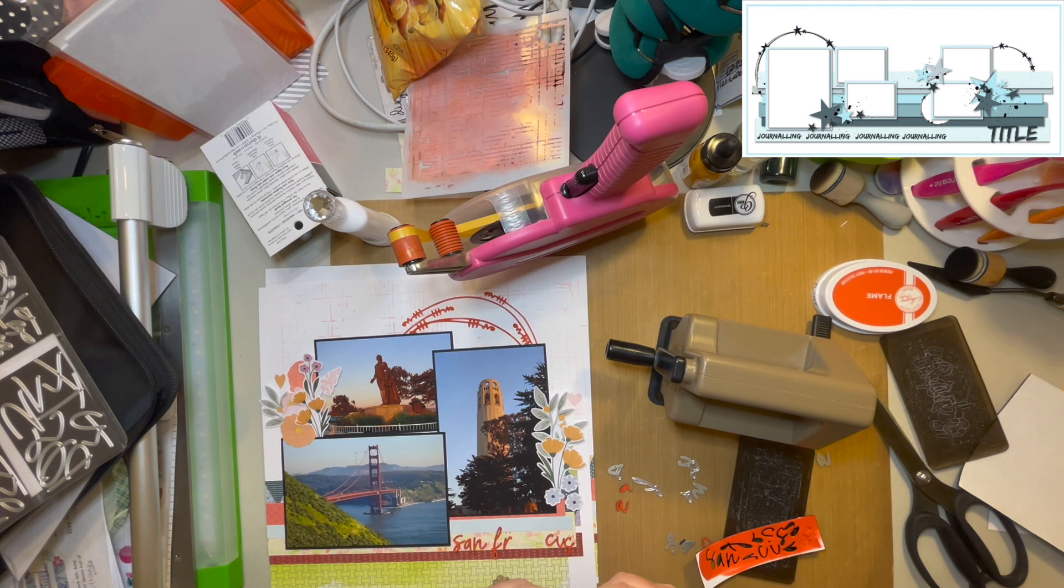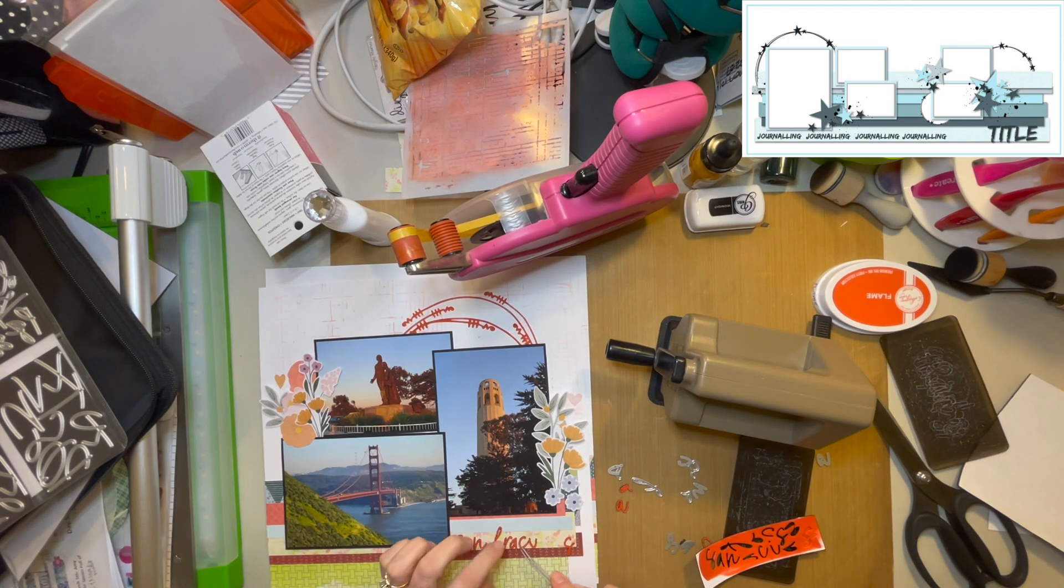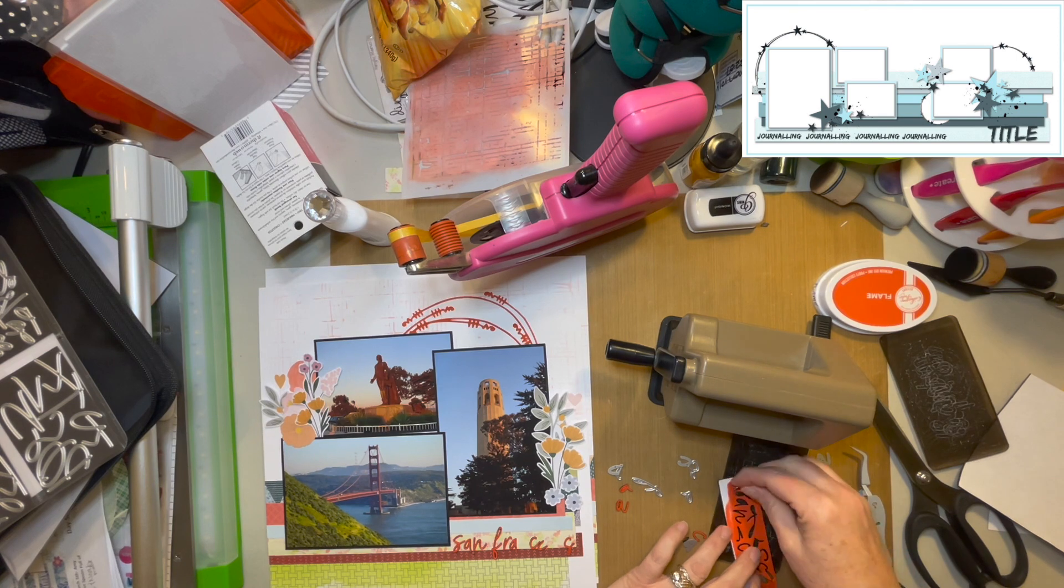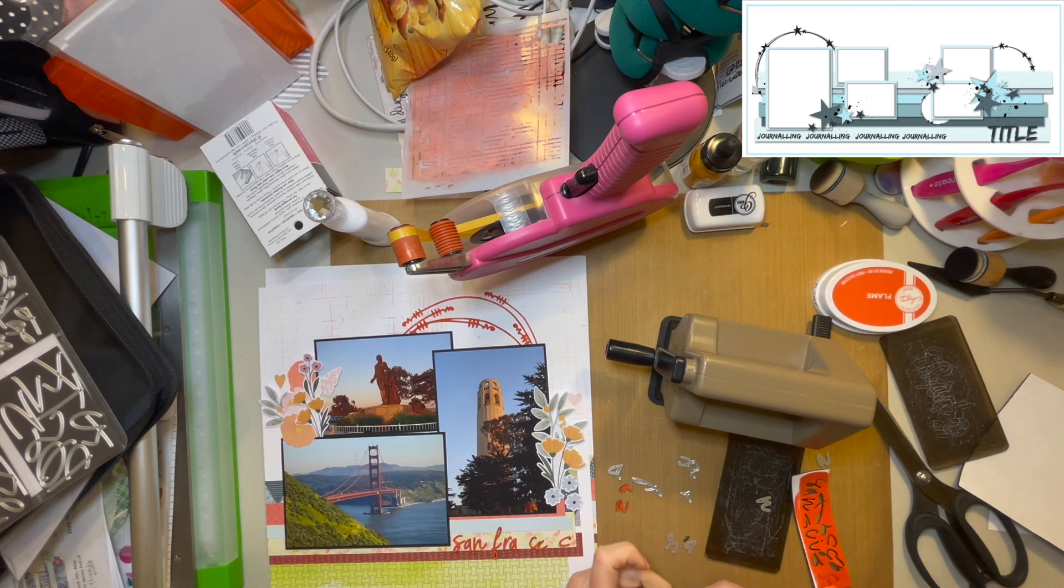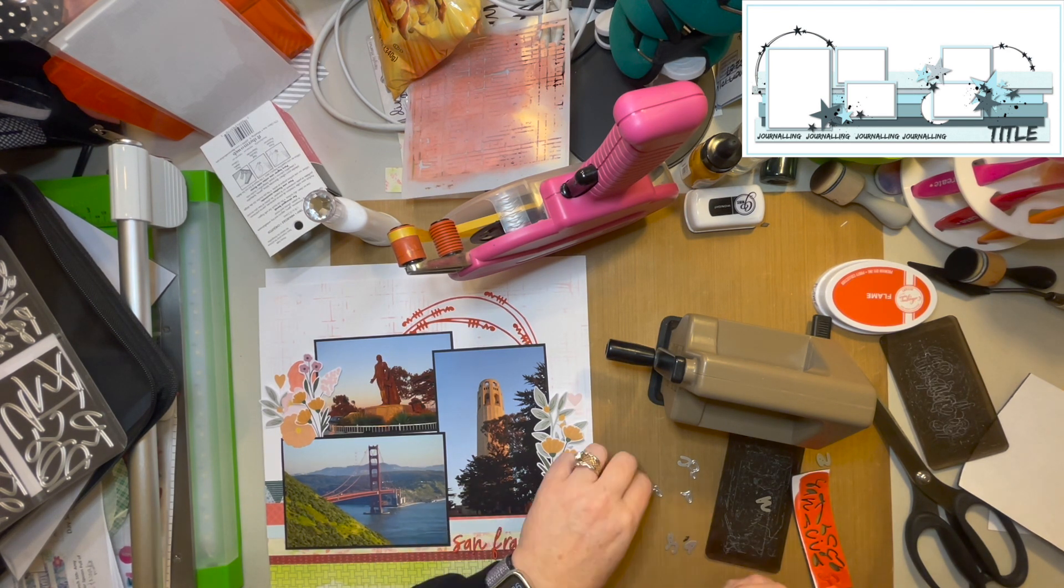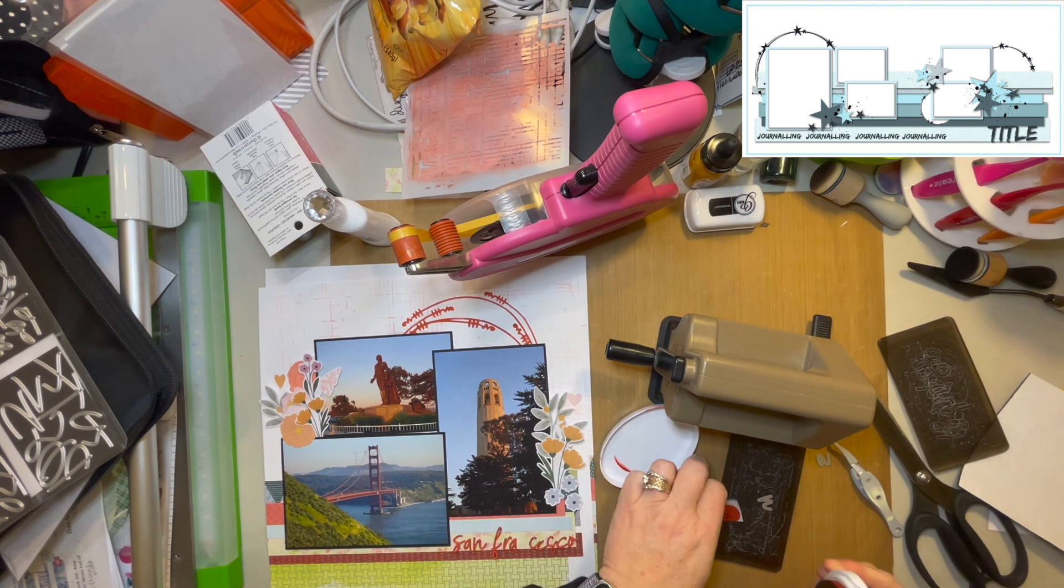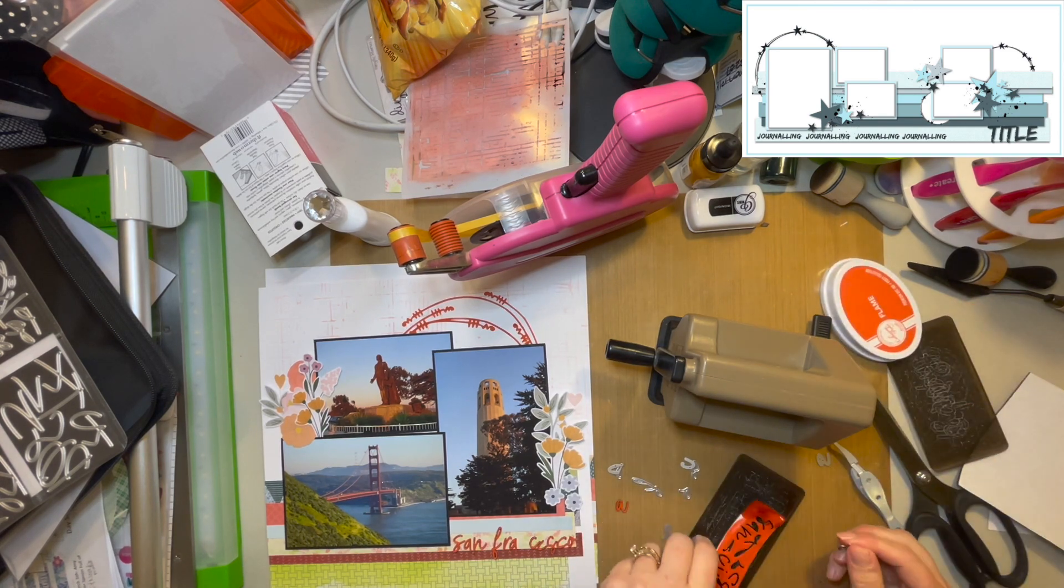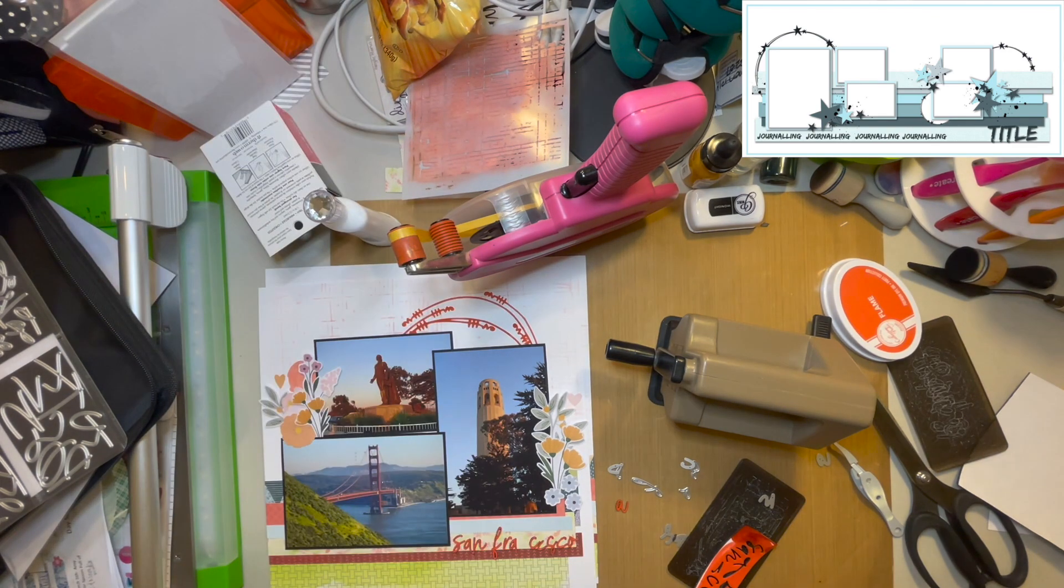So I am using a small alpha die set from scrapbook.com. And I will put a link to the name of it down below, but I'm just making the words San Francisco. That's my title. I'm not making it anything additional with it. There's not a whole lot more to say about it. I will add a little bit of journaling about the day, but you're not going to see that on camera and it'll probably just go in that green paper right below where it says San Francisco. And that will be pretty much it.